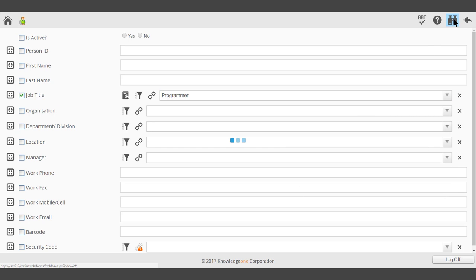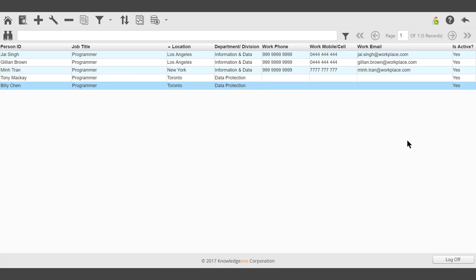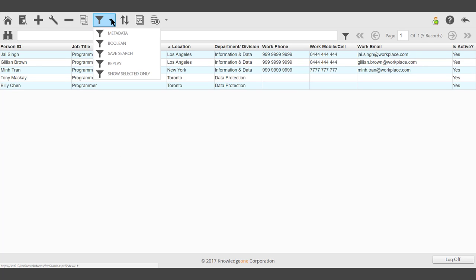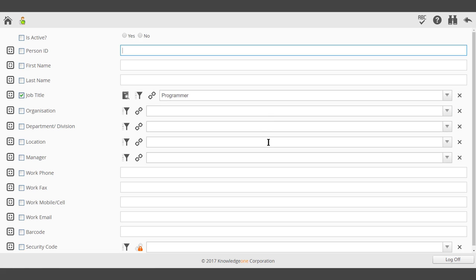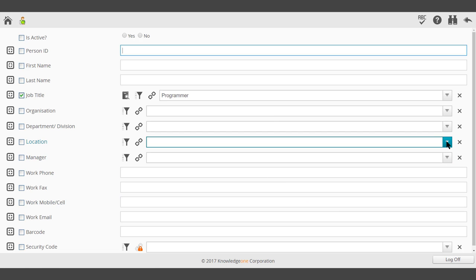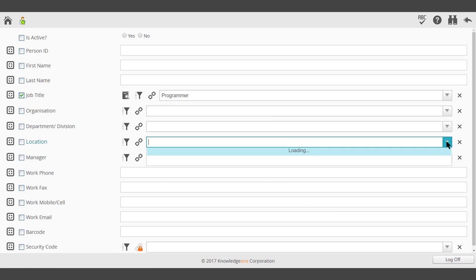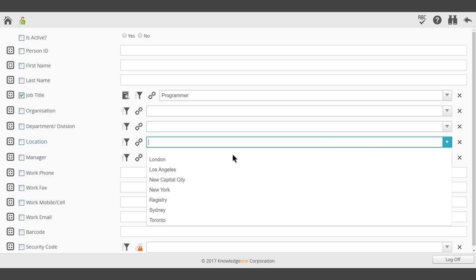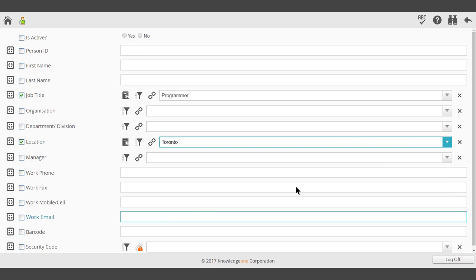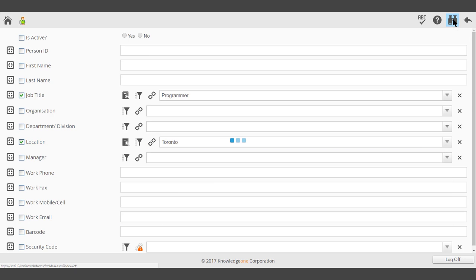Click search in the top right-hand corner. We can narrow that search down by introducing another field. We're only interested in those programmers within a particular location. Search.